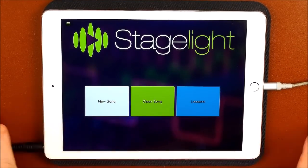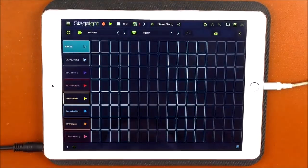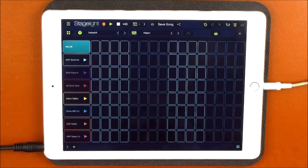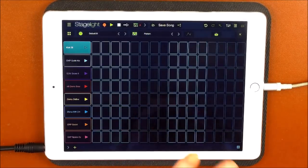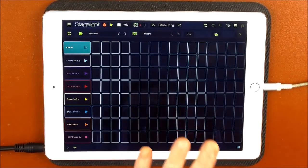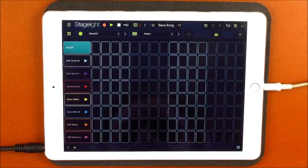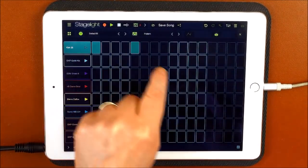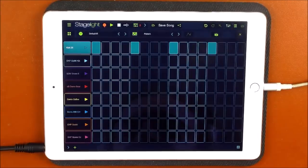When you first open Stage Light, you're presented with this screen. Let's choose New Song. And by default, it will open on the drum machine. We're going to leave it on its default sound, which is Default 35.